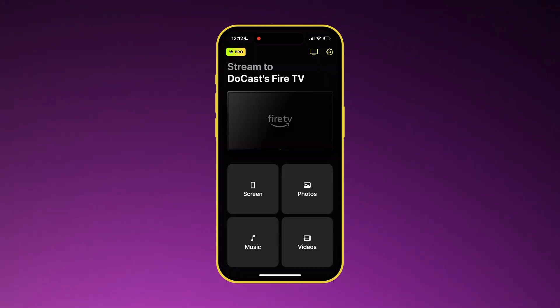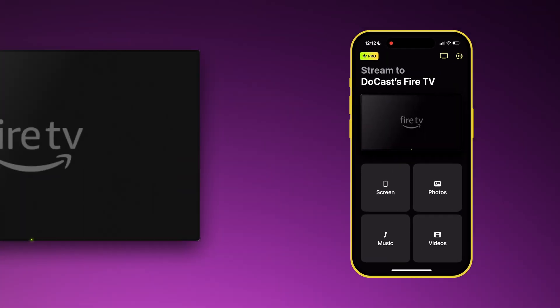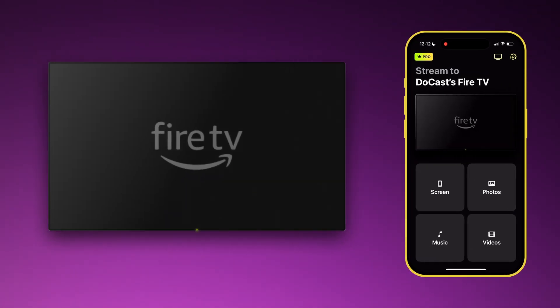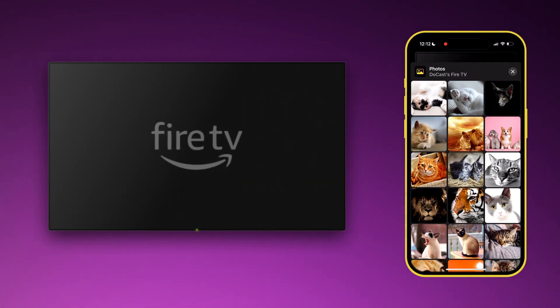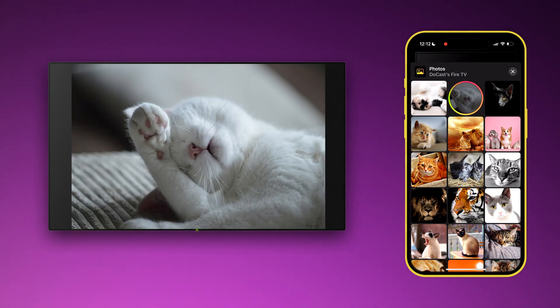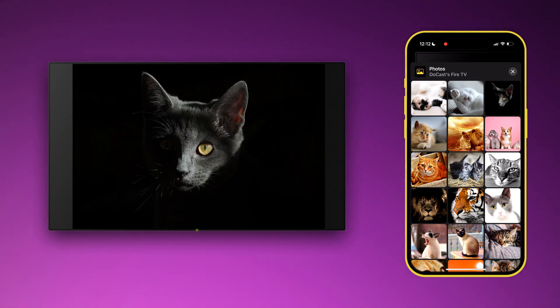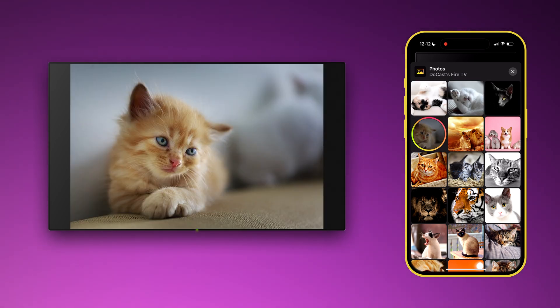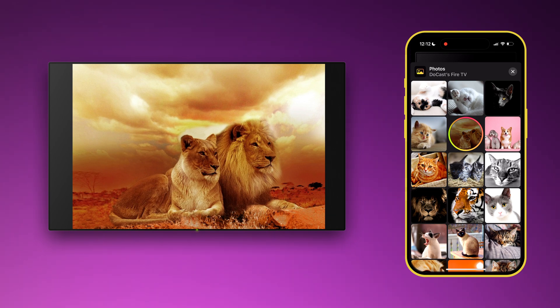Choose photos on the home screen and you will be able to select files for casting. The quality is excellent even in the free version, and you can cast as many photos as you want without the need to upgrade.